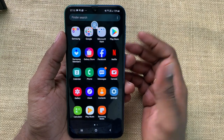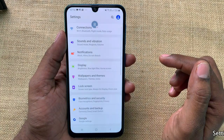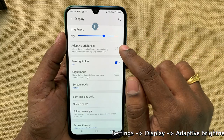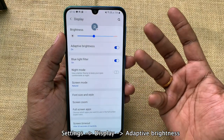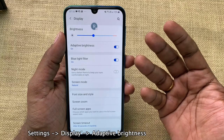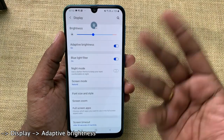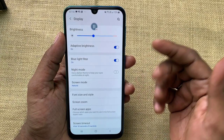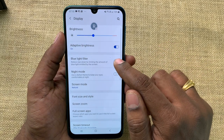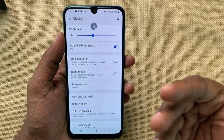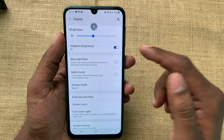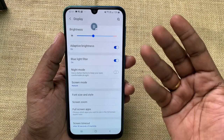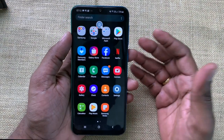The next feature is auto brightness. Go to Settings, then Display, and you can see Adaptive Brightness. If you turn it on, it saves battery because brightness gets adjusted as per the ambient light around the phone, and it also reduces strain on the eyes. In addition to that, we also have a blue light filter. Normally, what causes strain on our eyes is the blue light coming from the display. If you turn the blue light filter on, it eliminates blue light and further reduces strain on our eyes.